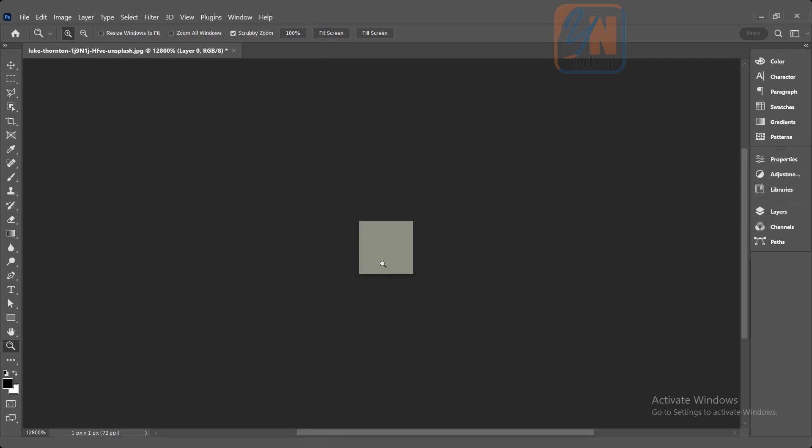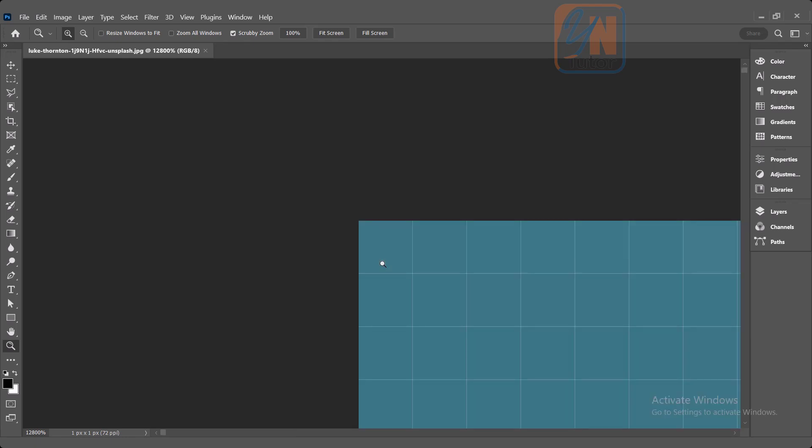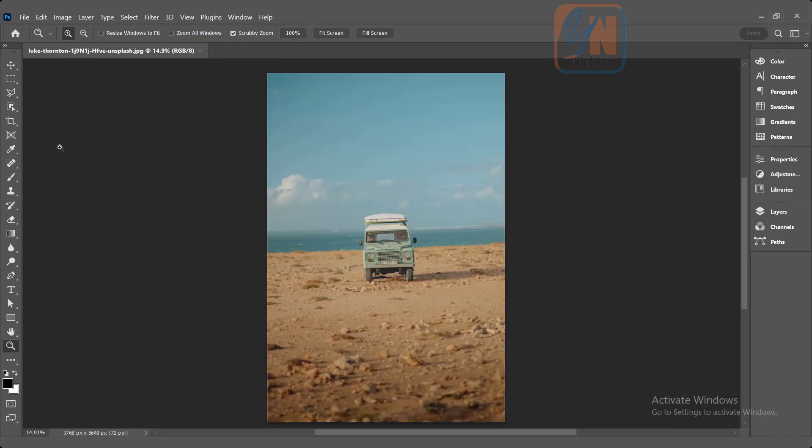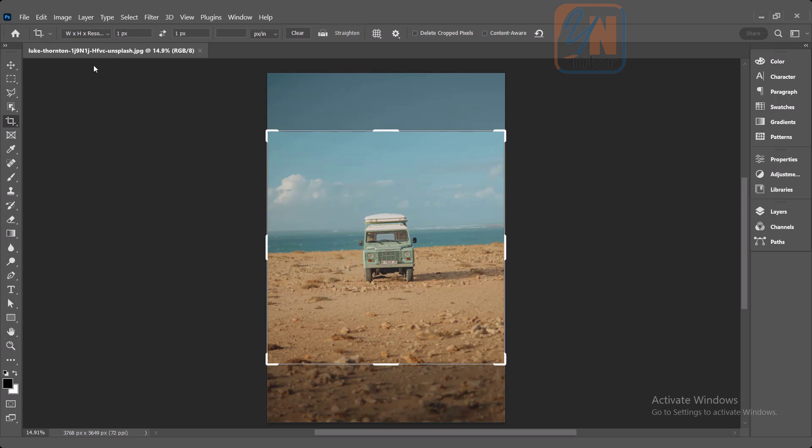Fit screen, go back to crop tool. So here in width and height by resolution, you really need to know what is the exact image size before you crop.